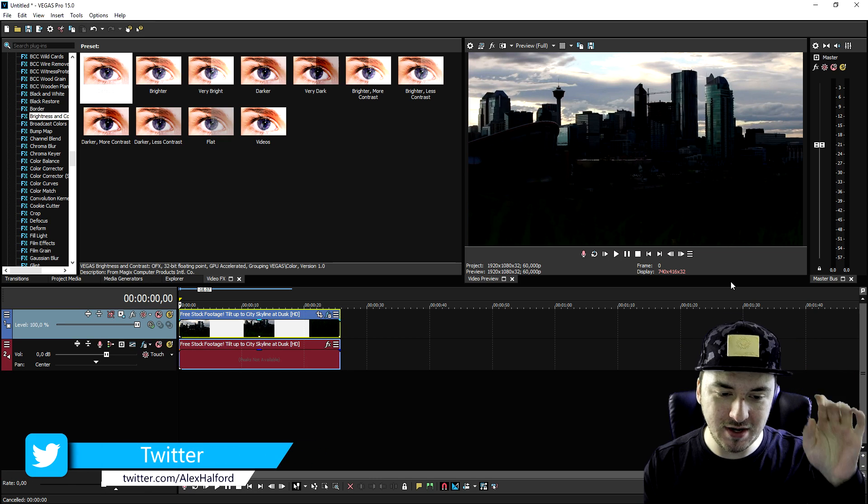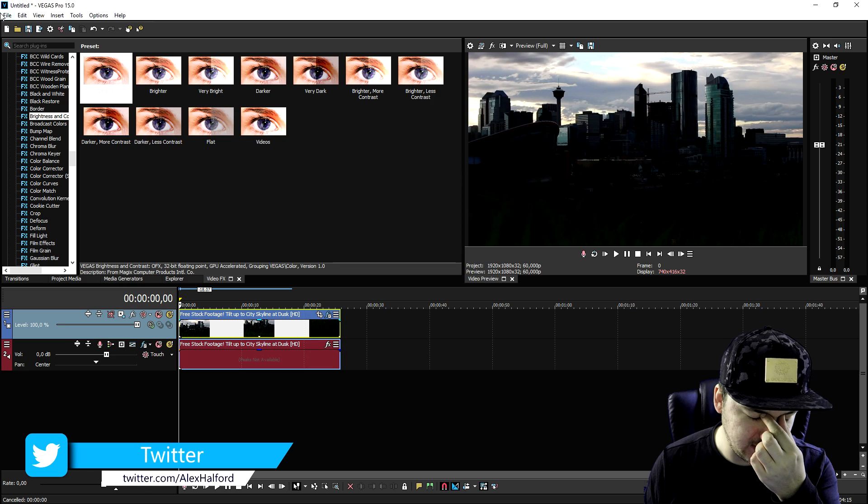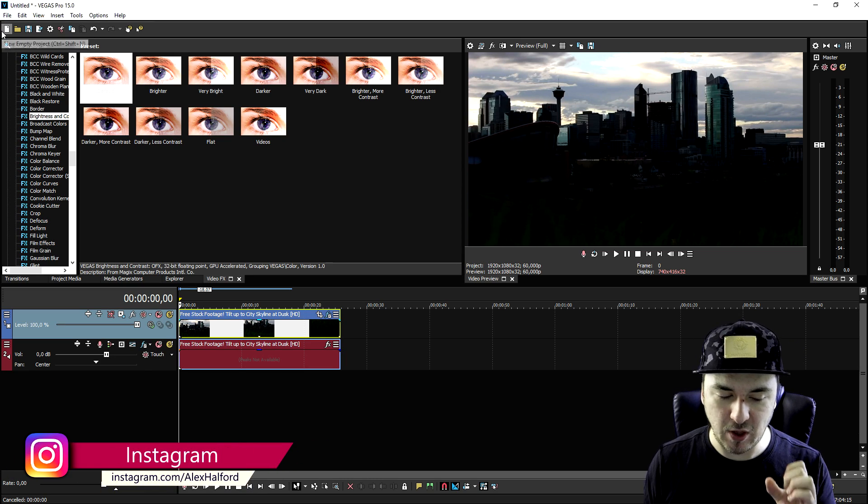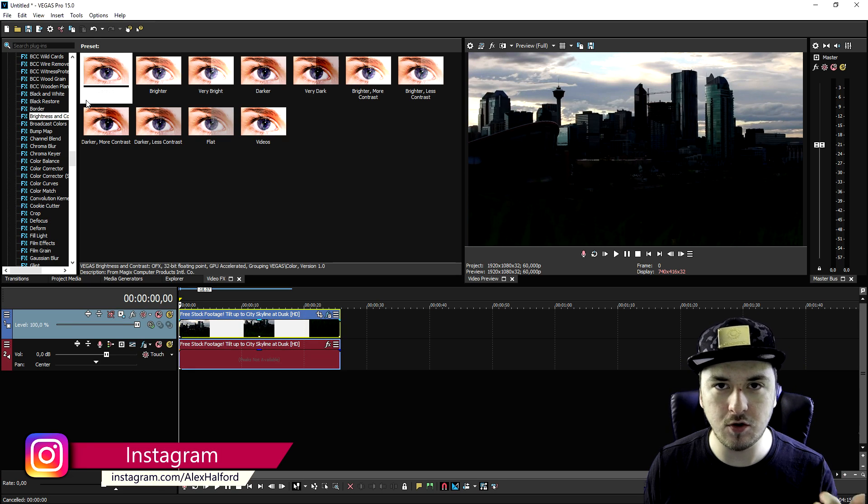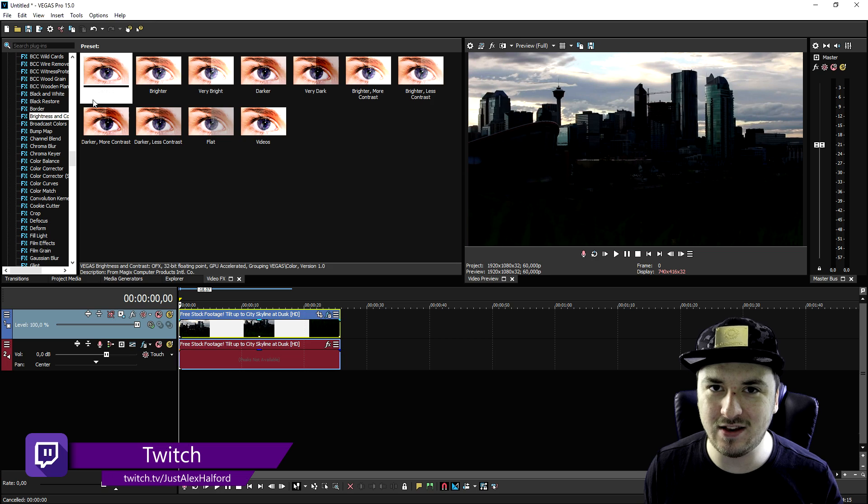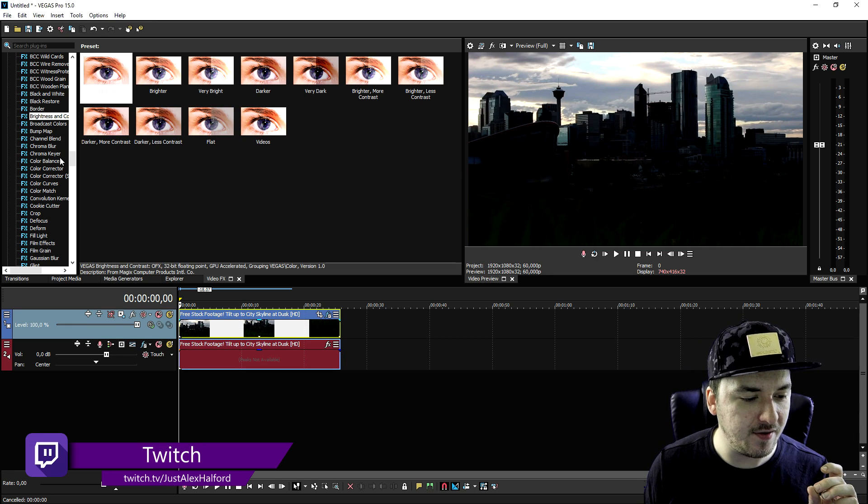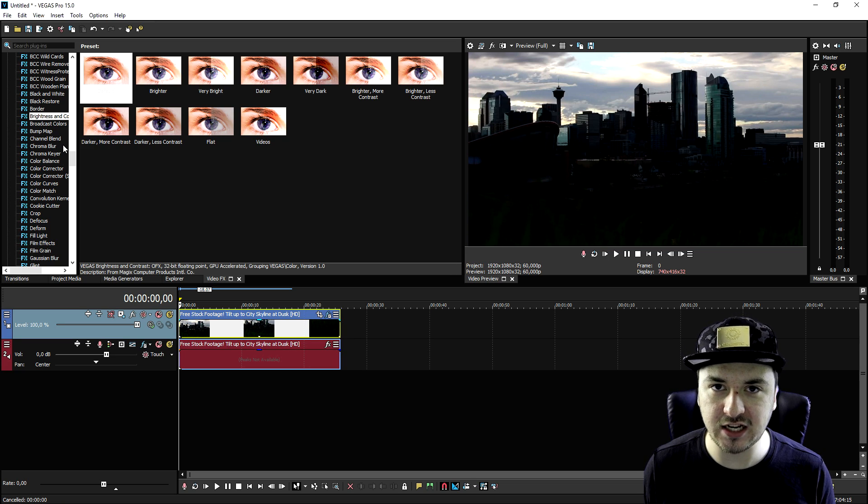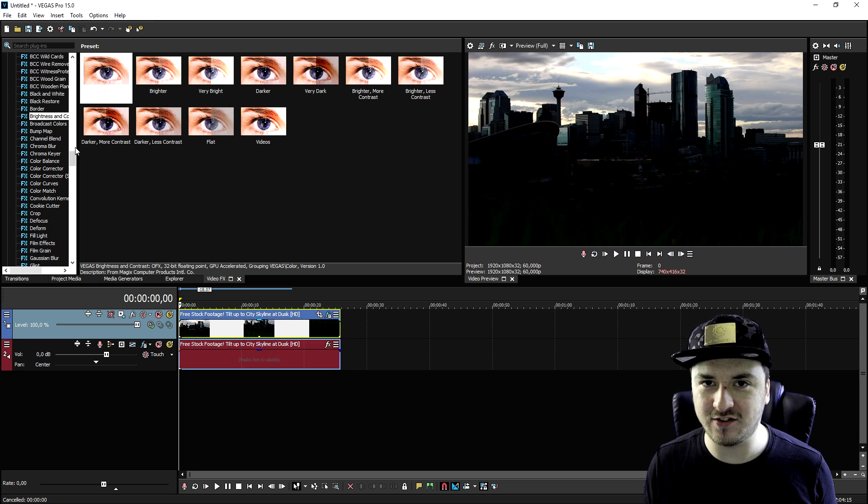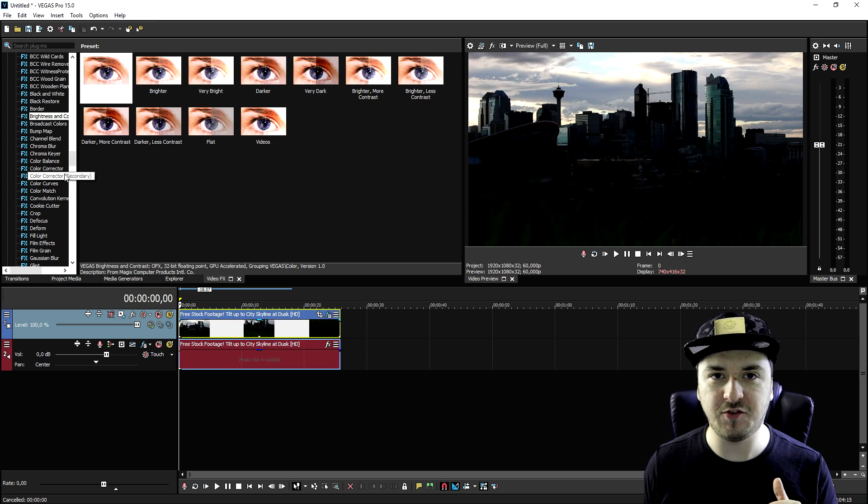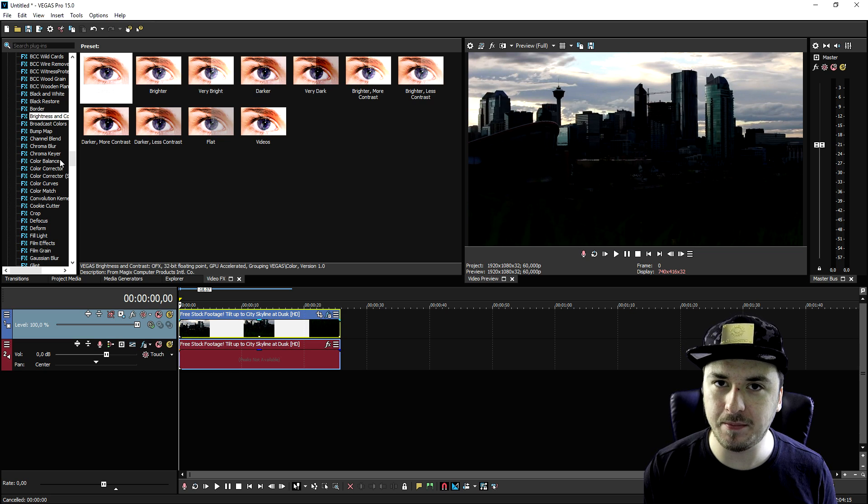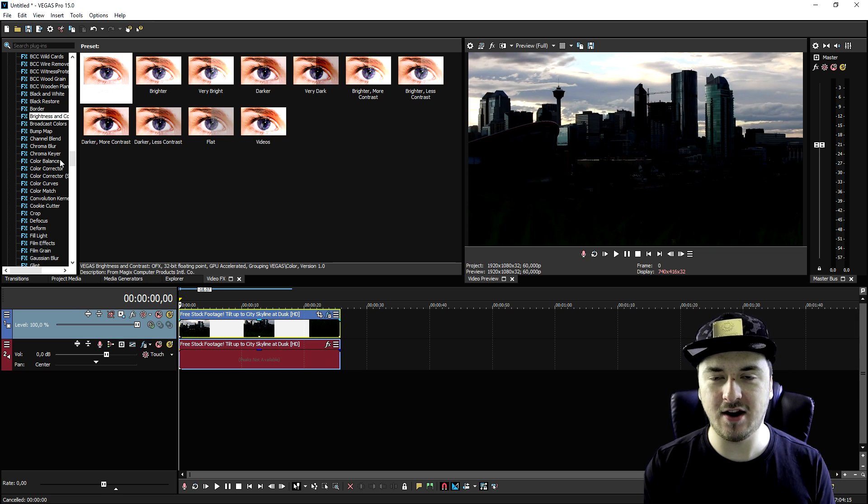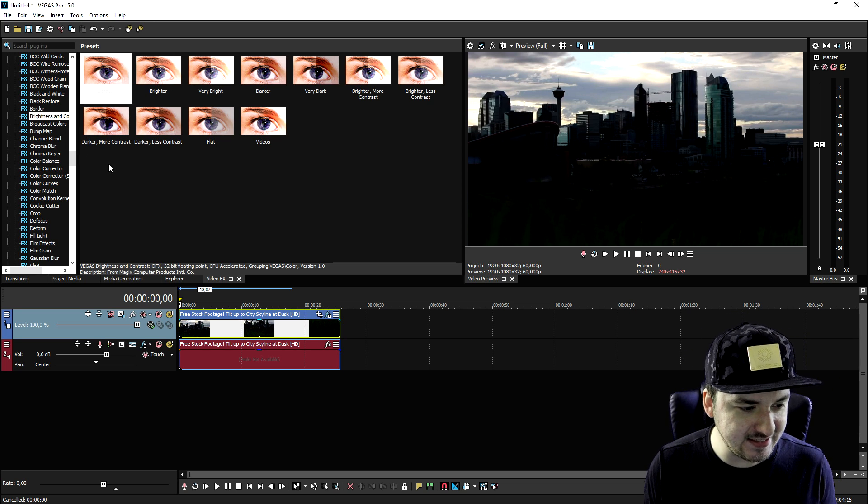But now we're going to go ahead and go to the color grading. So there are multiple options that we can use. We can use plugins like the BCC plugins, we can use the sapphire plugins, the new blue effects plugins. To make it really easy for you guys, I'm going to just stick with the actual color balance and the color correction that's already in Vegas Pro 15, so you guys don't have to go ahead and install anything or install plugins. If you want to install plugins, make sure to check out the description because I have listed the sapphire plugin and the new blue effects plugin in there, so you can go ahead and check it out right when this video is finished.